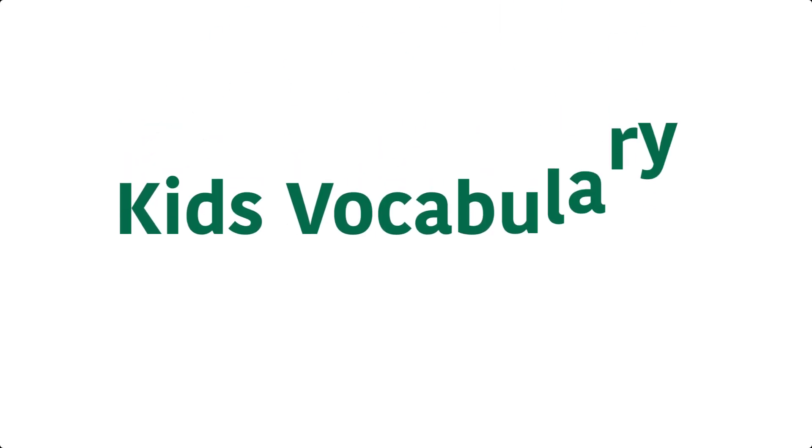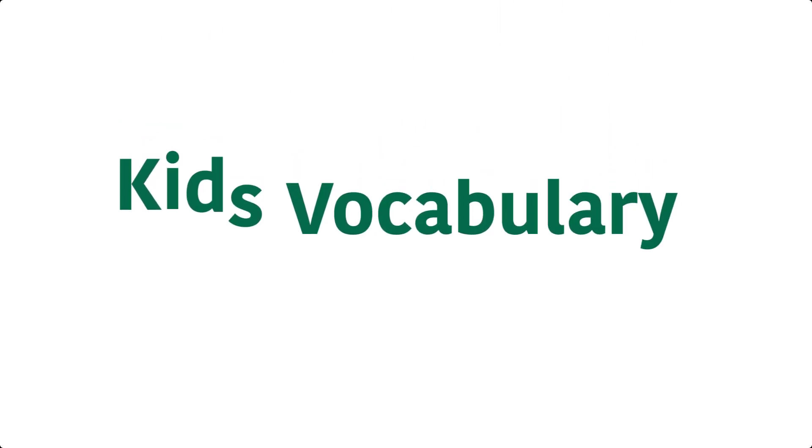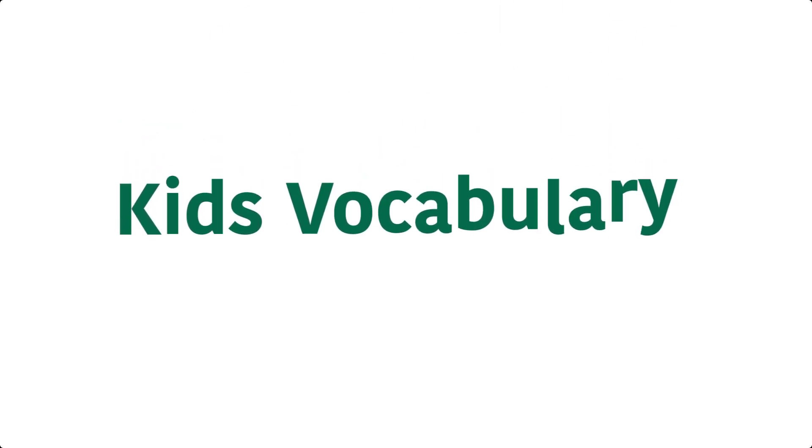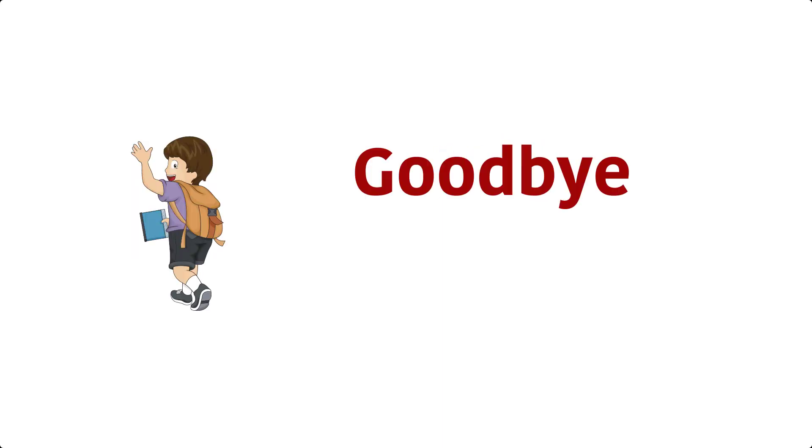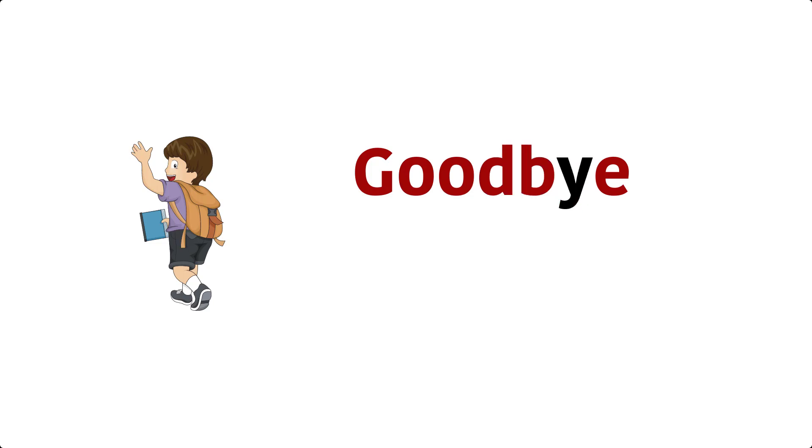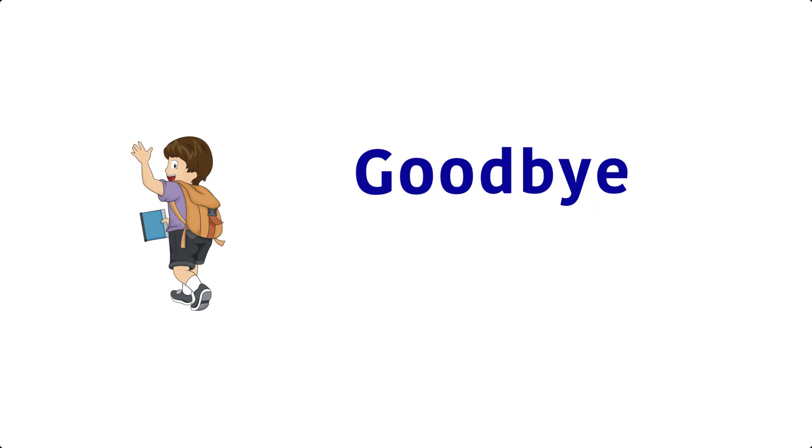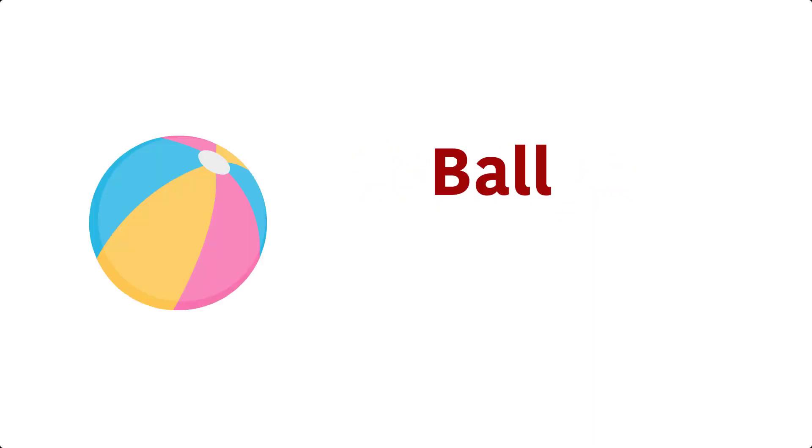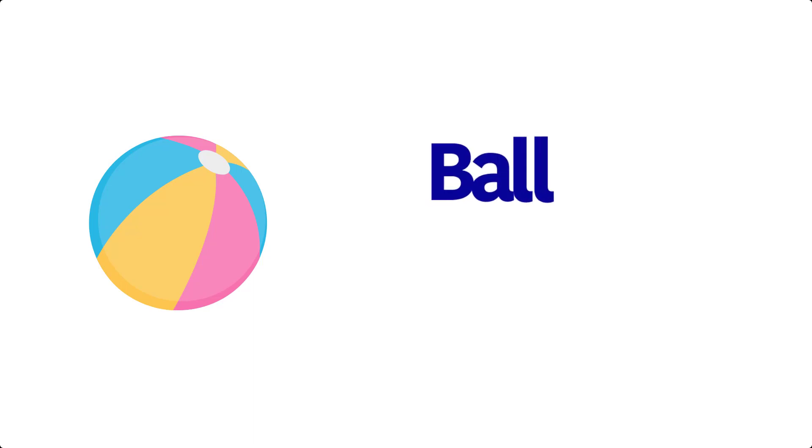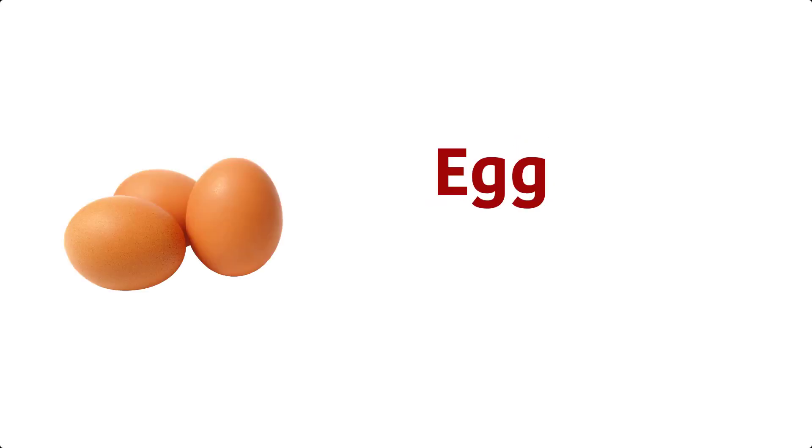Kids Vocabulary. Hill. Goodbye. Ball. Egg. E, double G, Egg.